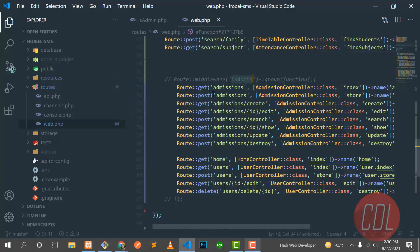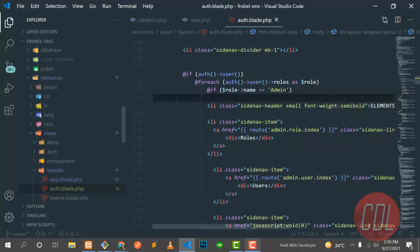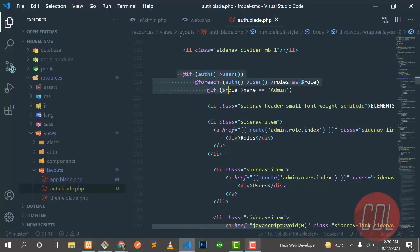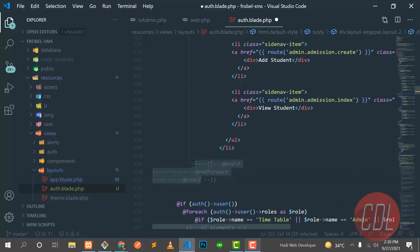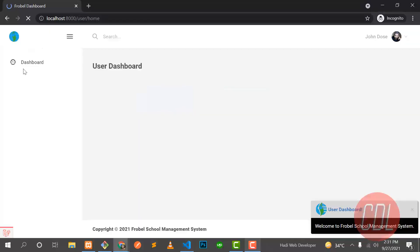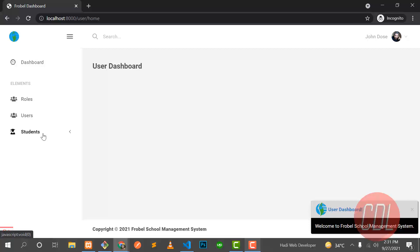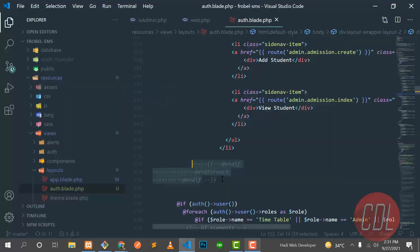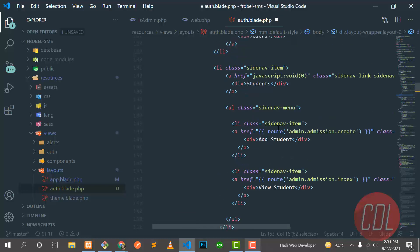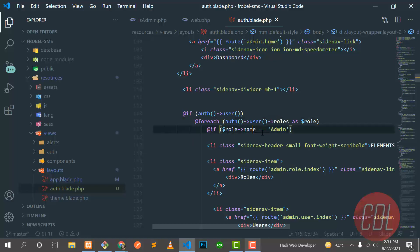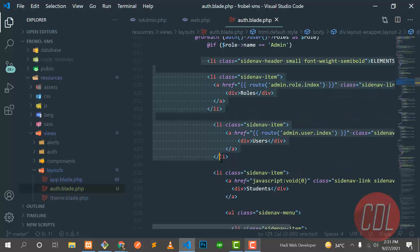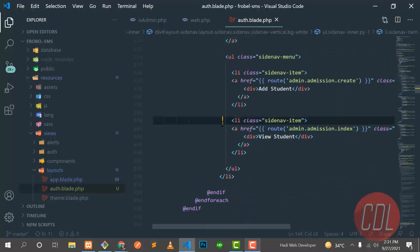This is also coming from the auth blade — it first checks whether the user is an administrator or not. Let me comment this out at the bottom, save, and refresh. The options are now available to this user — roles, users, students, and more. We are protecting these from the administrator middleware. We check if the user is logged in, fetch the user role, and if the role name equals admin, display the list item; otherwise display nothing.